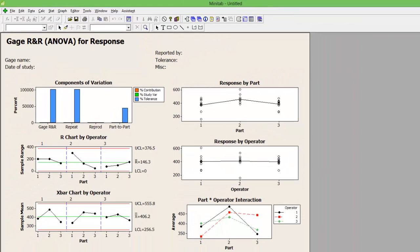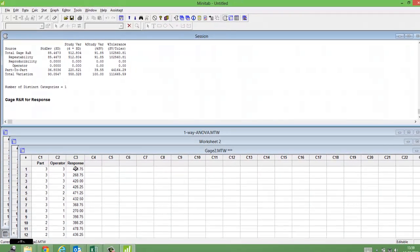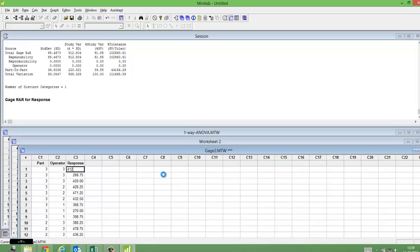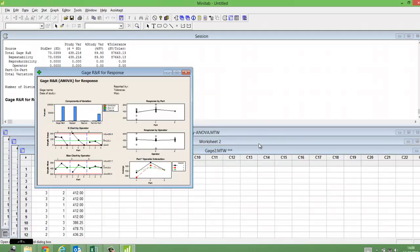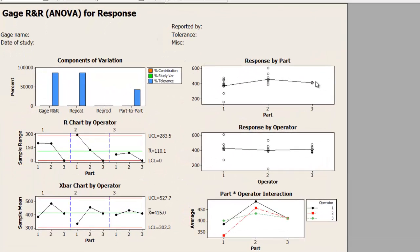Let me change the data view. For part number 3, I am changing all values to 400. Look at what has happened — every data point for part number 3 is juxtaposed at each other, and all means are juxtaposed at each other. When they are juxtaposed, it means measurement variation is very, very little or absolutely zero.